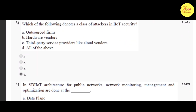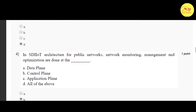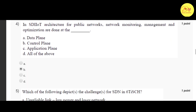Our third question is: which of the following denotes a class of attackers in IIoT security? The correct option is D — all of the above — that is: outsourced firms, hardware vendors, and third-party service providers like cloud vendors.